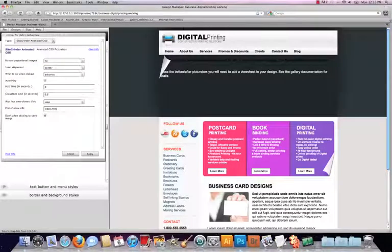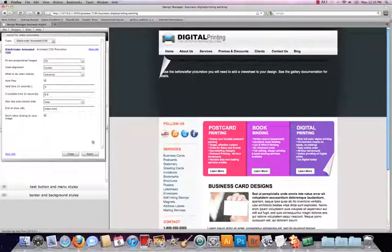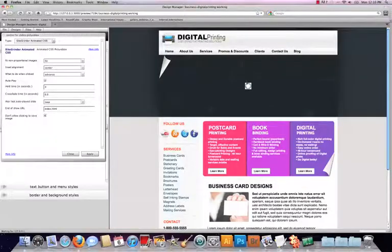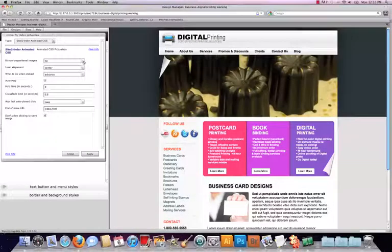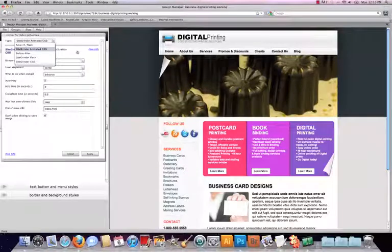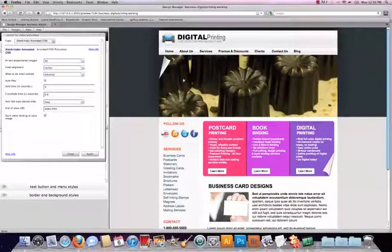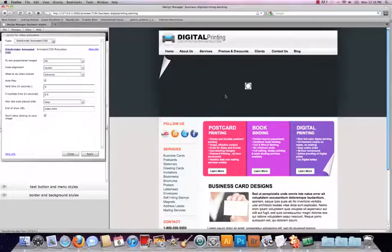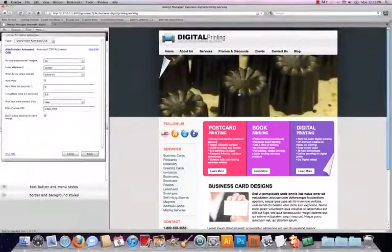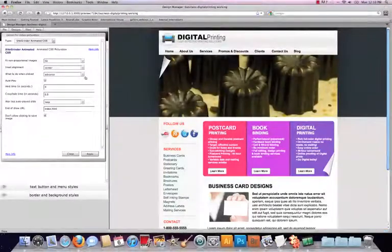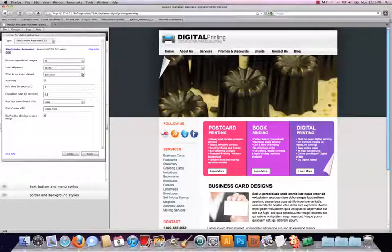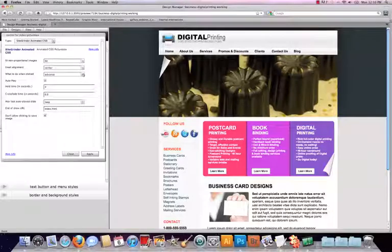I personally like the Sitegrinder animated CSS because this has a lot more options than did the regular Sitegrinder CSS. And the nice thing about this is that you can view this on a mobile device. And there's a lot of different things that we can do in these options as well.